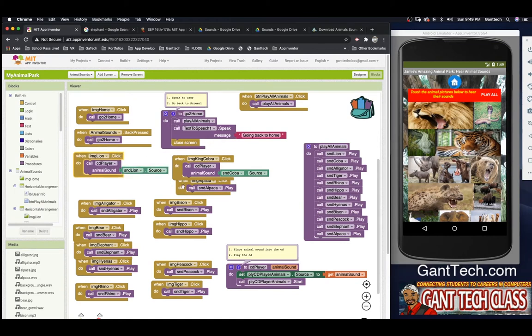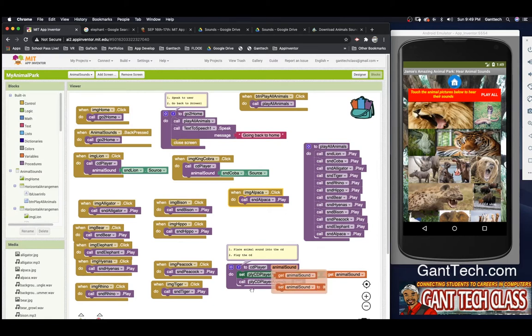Pause the video and go convert all of your animals to use the CD player function we have created. Unpause when you've completed that step.